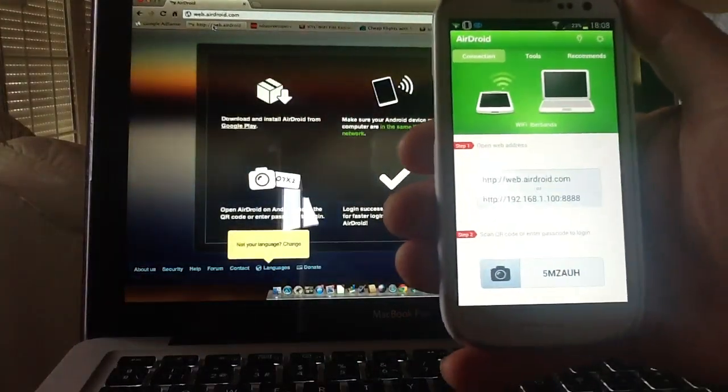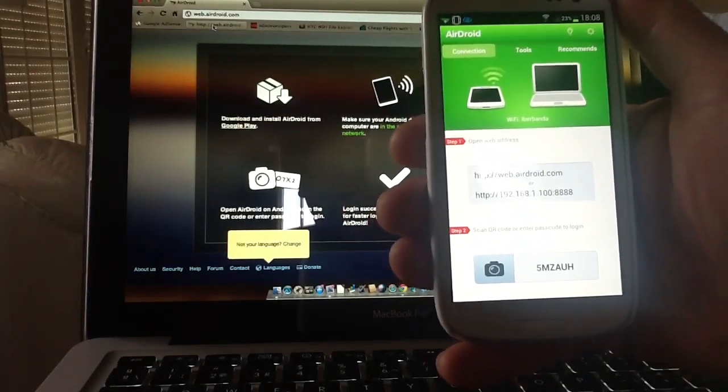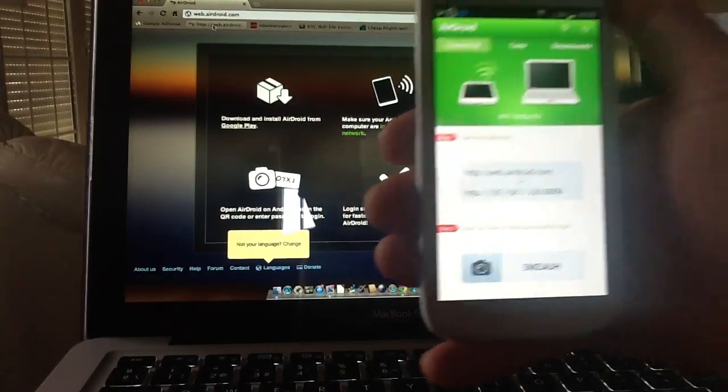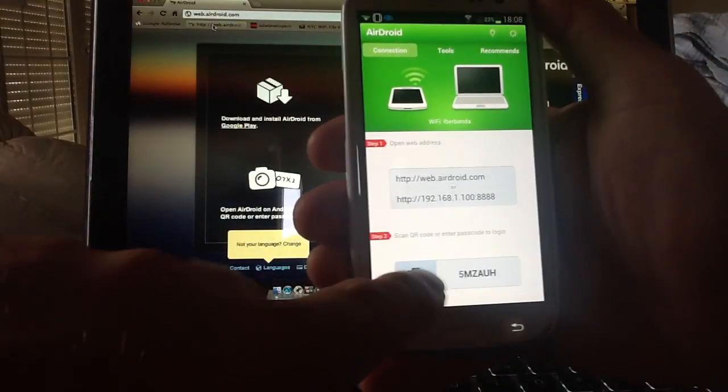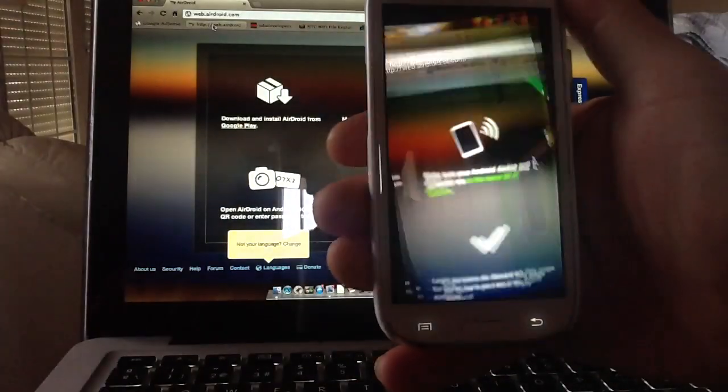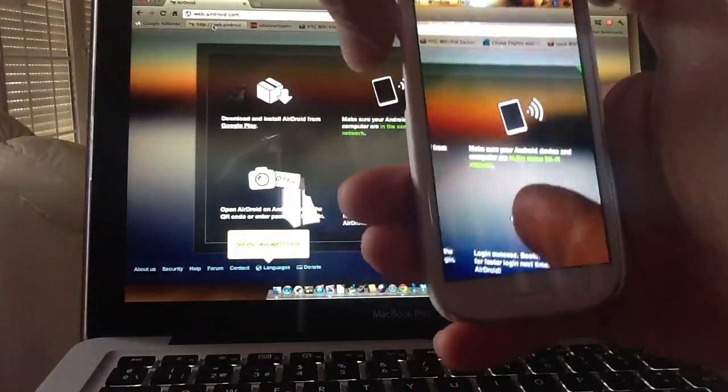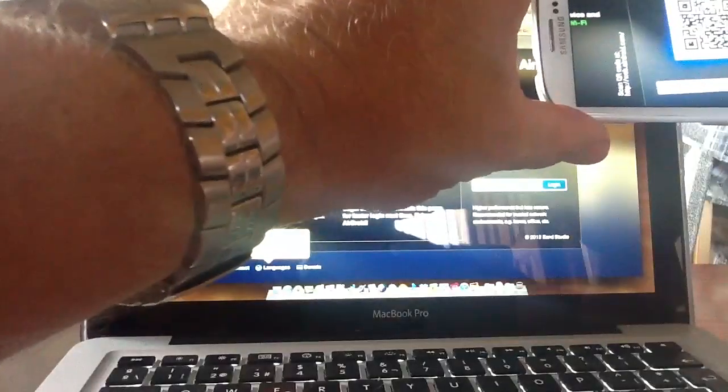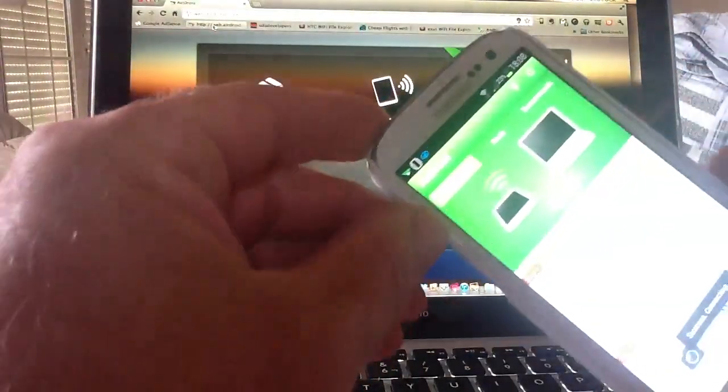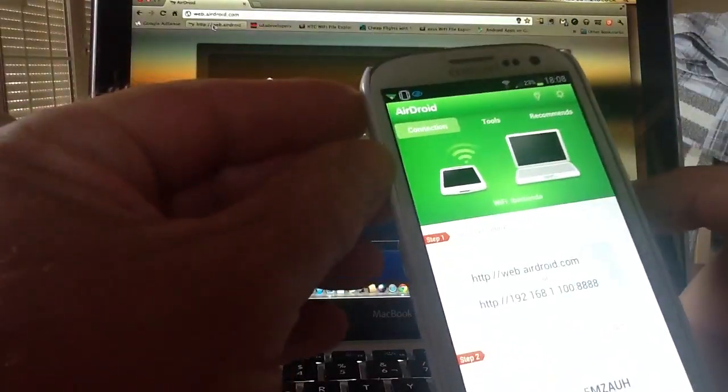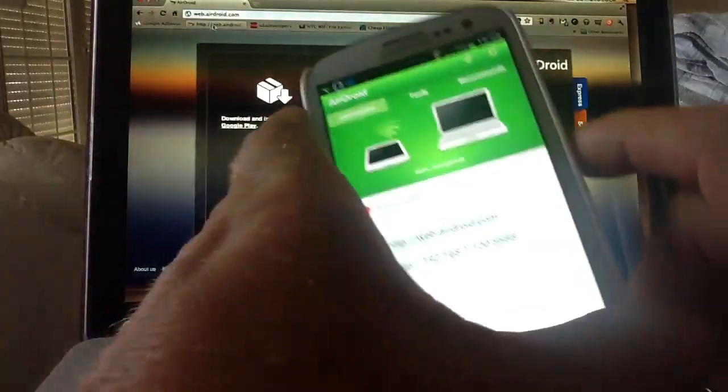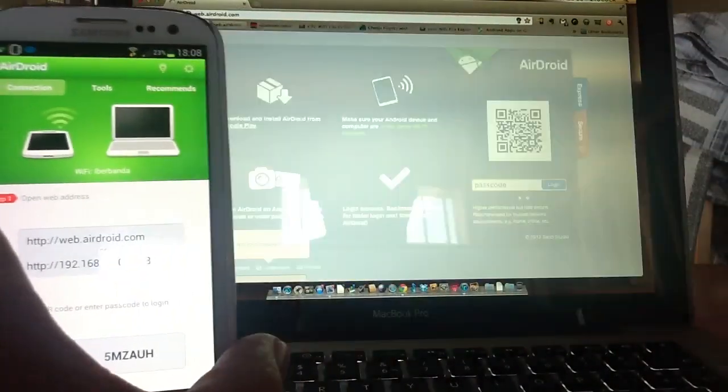If you don't want to go down that route, the camera symbol on the bottom of the application on your Android device, if you click on the camera, it opens the scanning device that's within the app. Go over to your screen and scan it in and it'll scan it straight away and it'll say success.